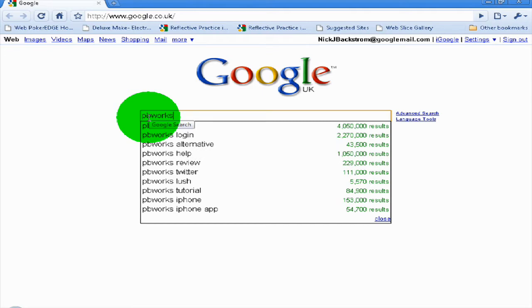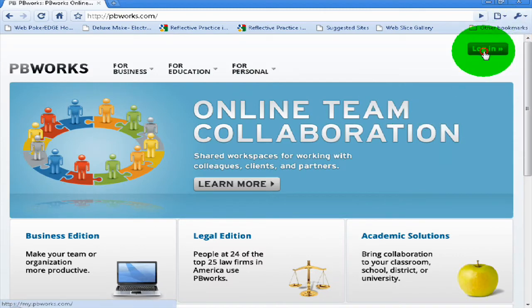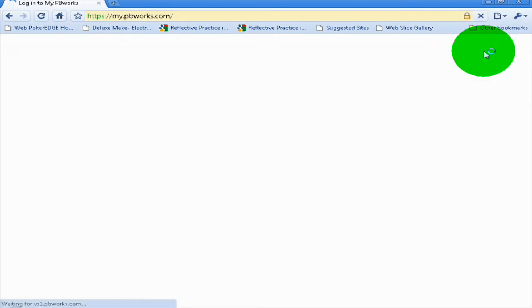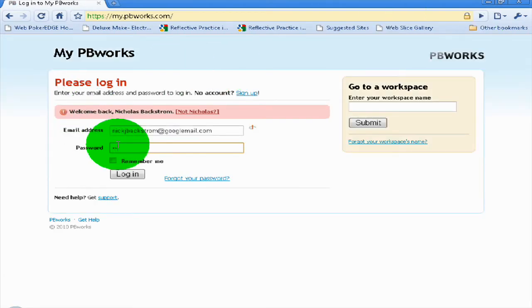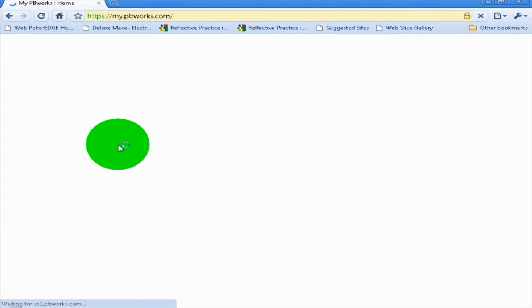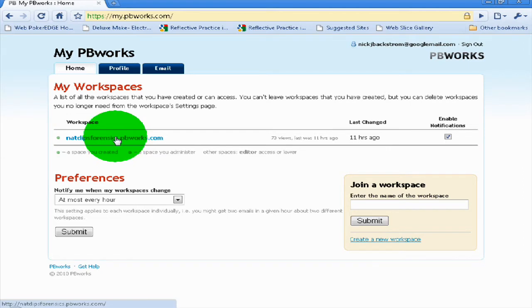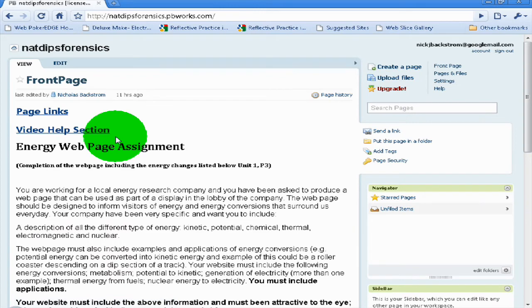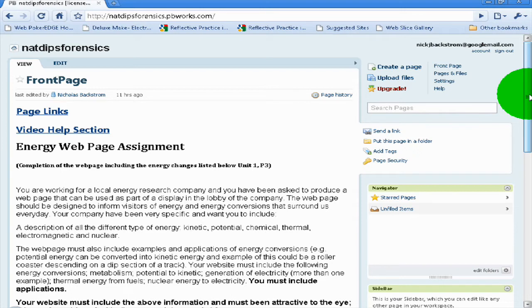This is Nick. I just want to make a quick recording of how to get started on PBworks. You should have logged in by now — if you haven't seen the login video, it's in the front area. Once you've logged in, you should come to this area, and you can click on the Forensics link here and come to the front page.